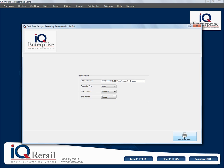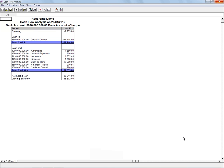And then you click on prepare report. This will now show you your opening and your closing balances. It will show your cash in and then all the cash out. It will then give you your net cash flow.